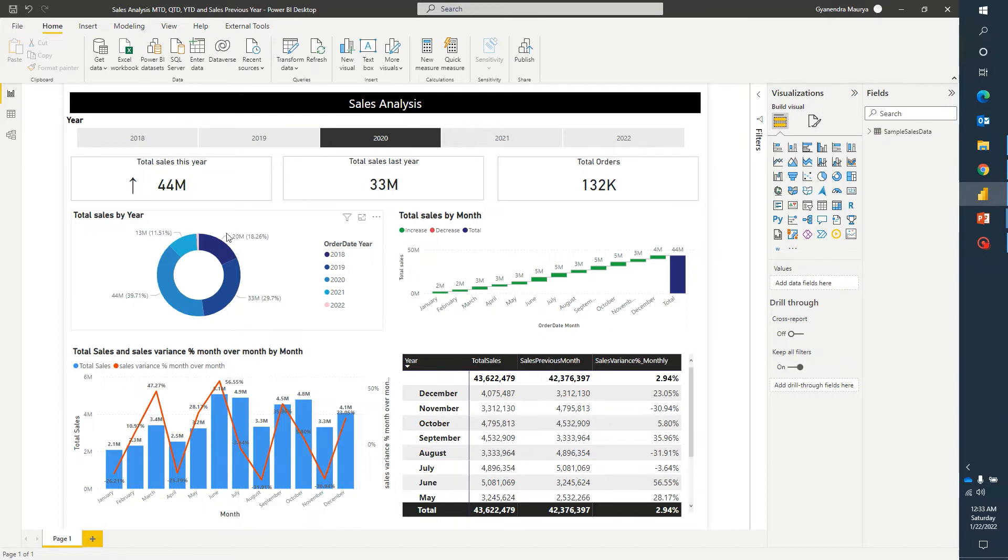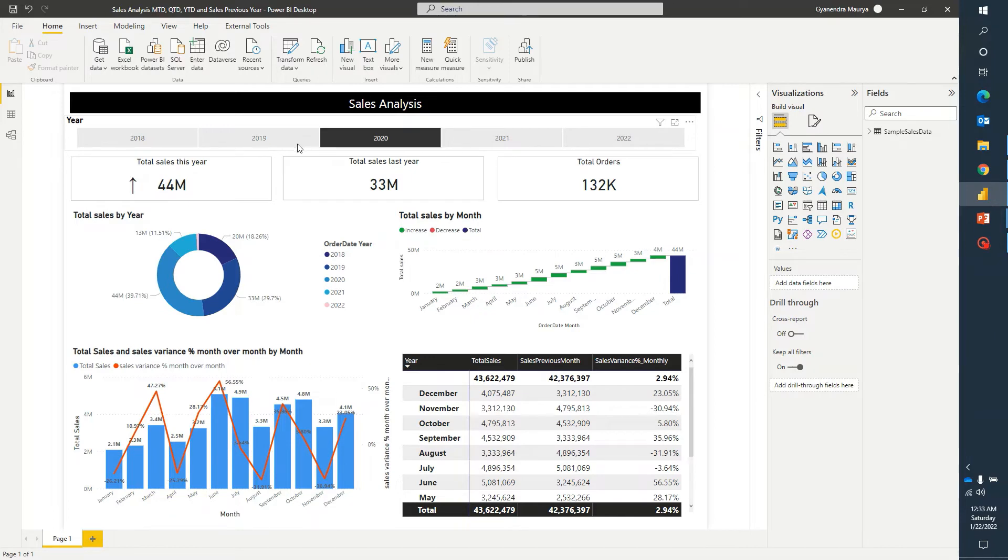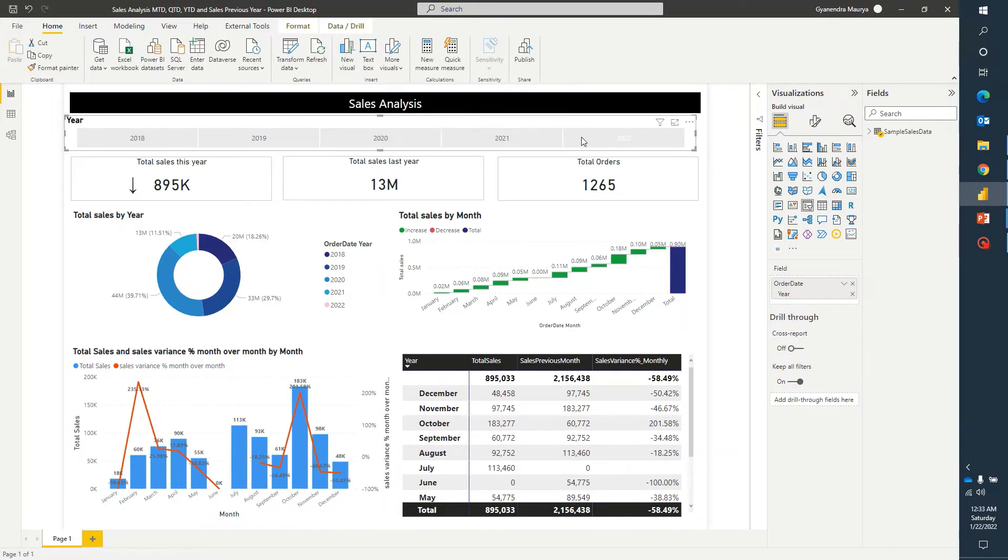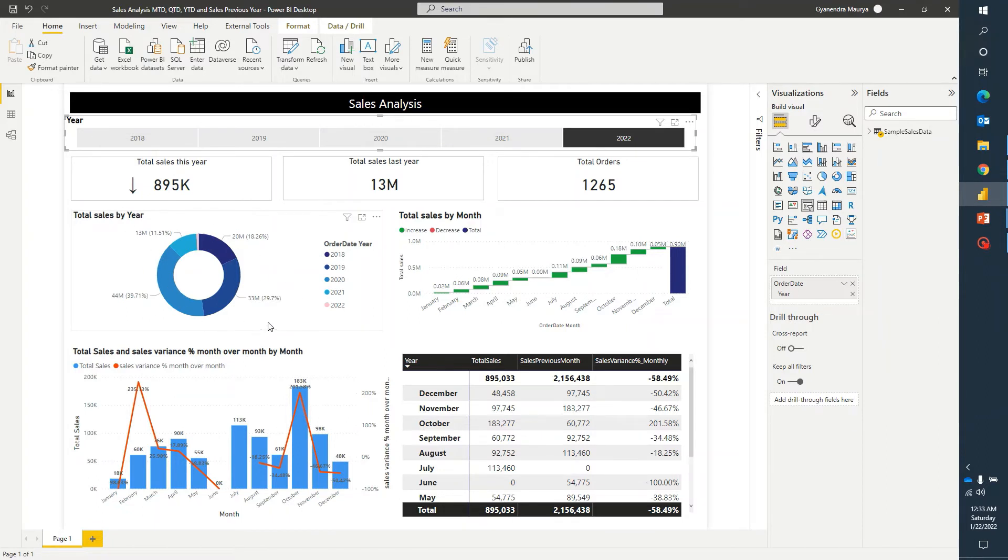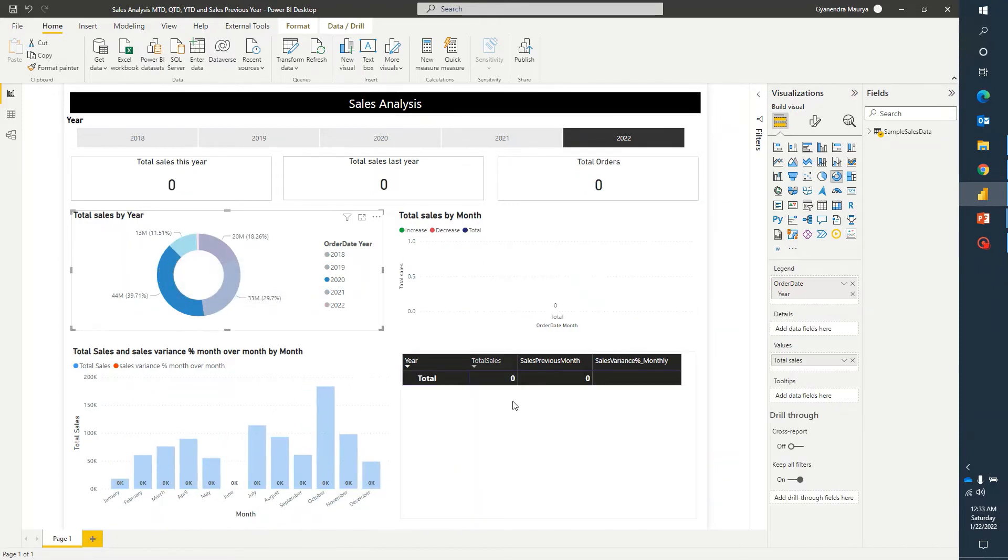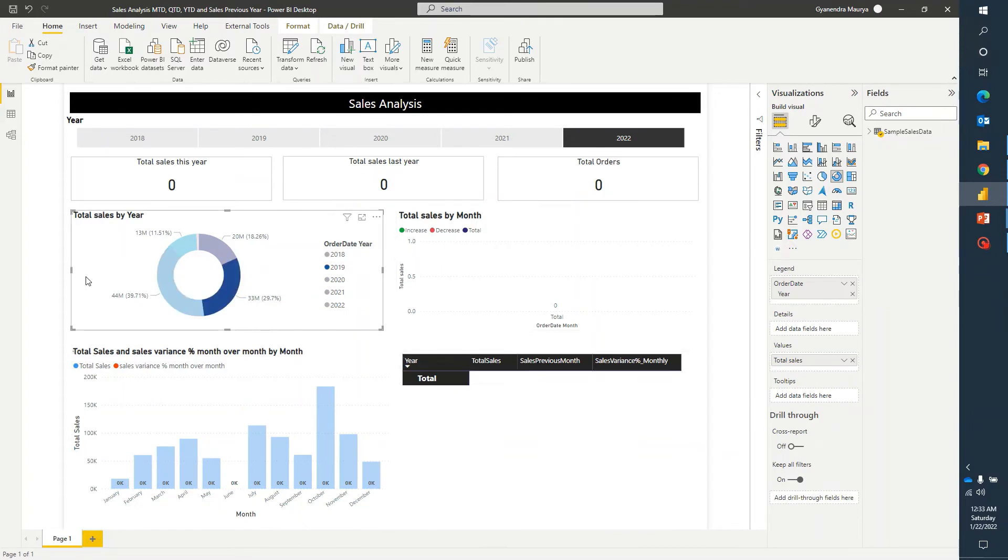Now you can notice that this donut chart is showing the sales of all of the years regardless of any selection. So if I go ahead and change the year, it is still showing all of the years. However, if I click on any visual element or any proportion of sales in this donut chart, the rest of the data is still getting filtered.